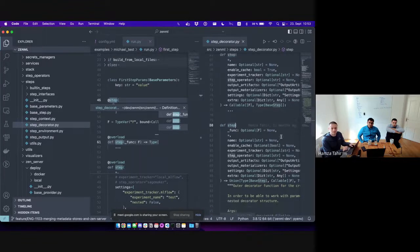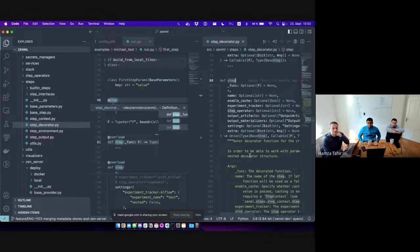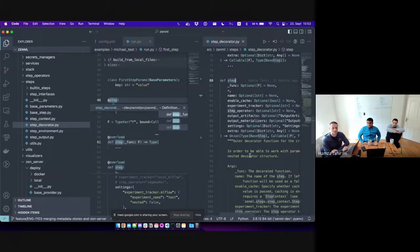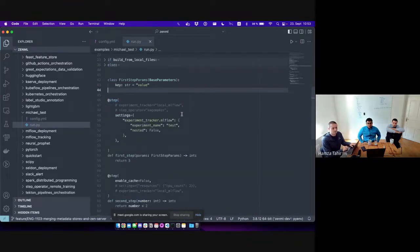Let me show you the step decorator here. Old options like name and enable cache still exist. We can specify the output artifact types, the output materializers. We have an option to specify extra, which is just a dictionary with any kind of values that the user can use to specify additional information they want to save for the step, and settings, which I'll get to soon.